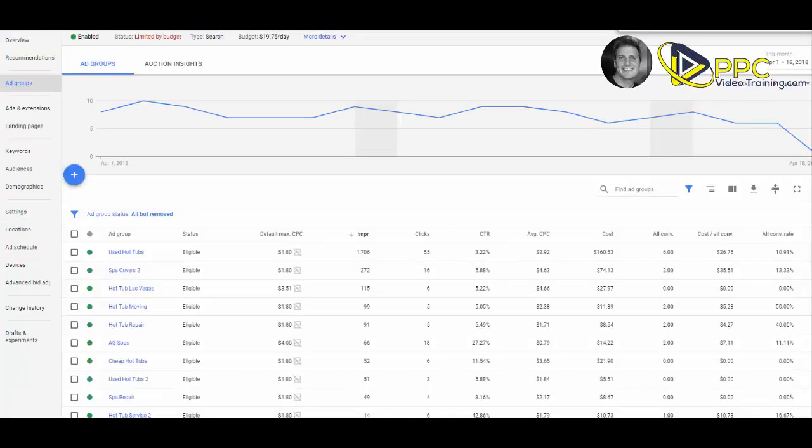Hi, Mike Mancini with PPCVideoTraining.com. Today we are starting a series called AdWords Optimization Week Number One. This is specifically meant for people who have started an AdWords account and maybe they have not done any optimization up to this point.